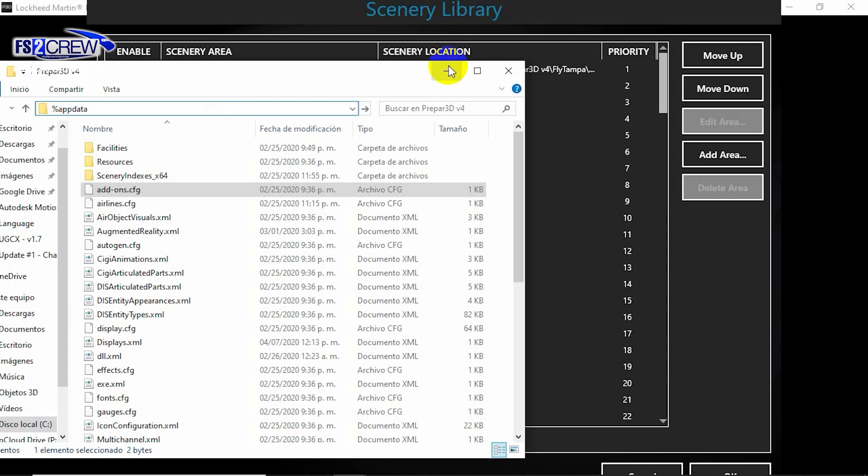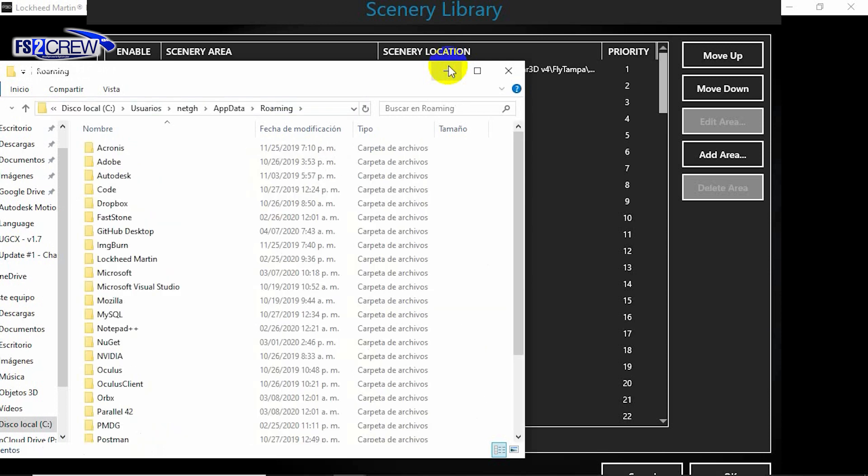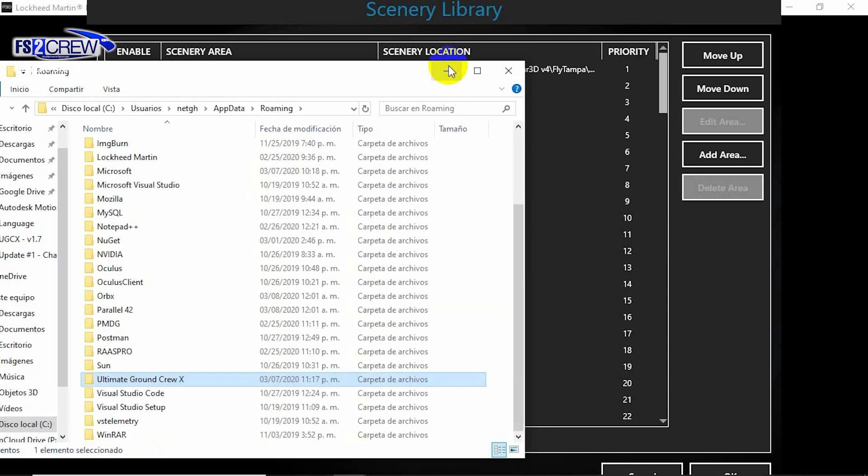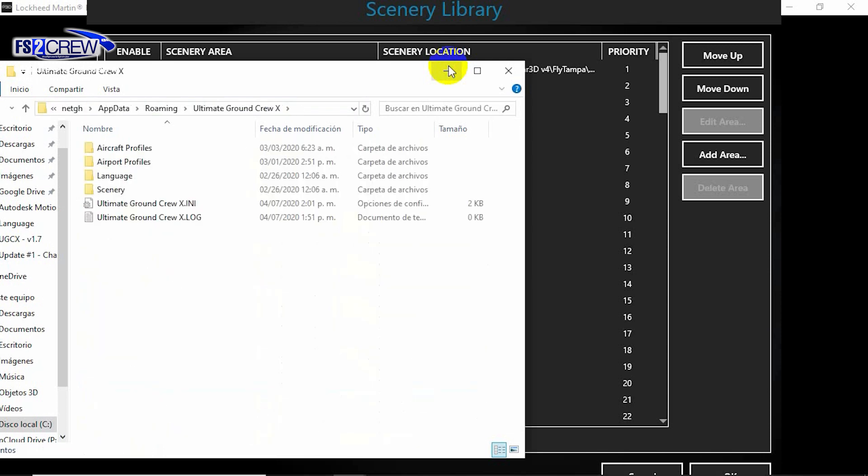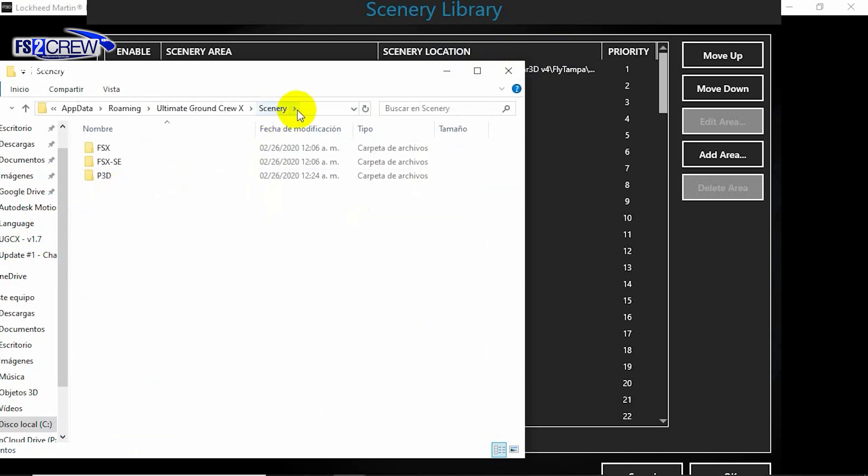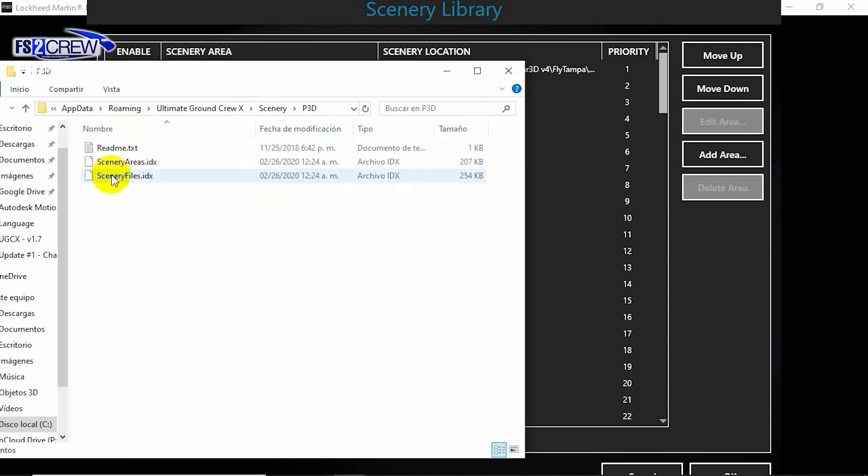You just write down this path and hit enter, and you will find this location. This is the location where all the scenery index files are. Since we are running P3D, just enter here.